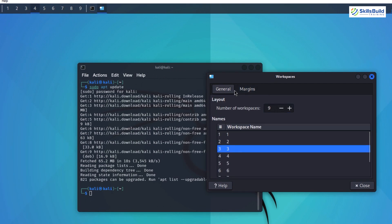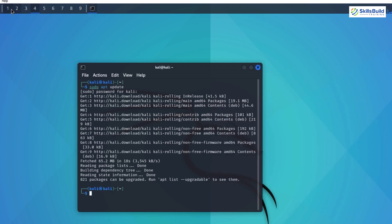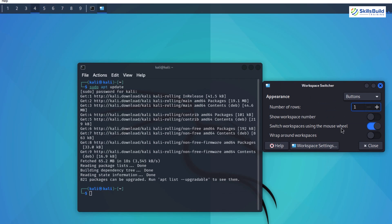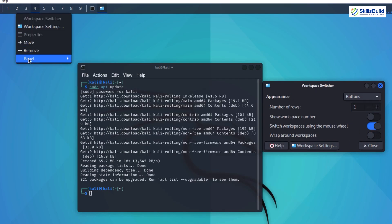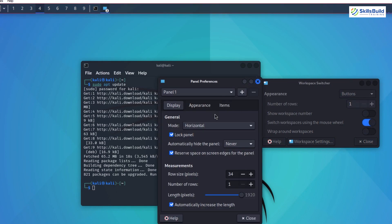Kali Linux, while powerful, isn't without limitations for ethical hackers. Beginners may find it challenging due to the complex interface and vast number of tools. Daily use can be limited by its security focus, and older machines might struggle with its resource demands.